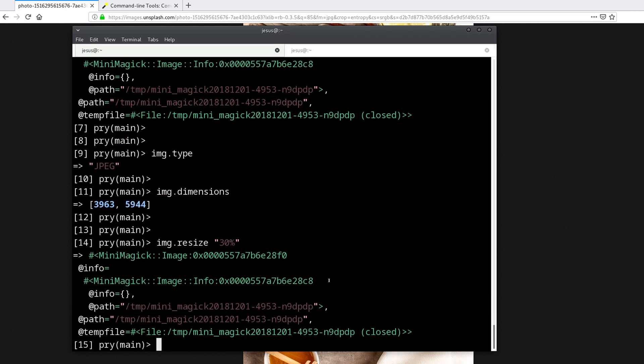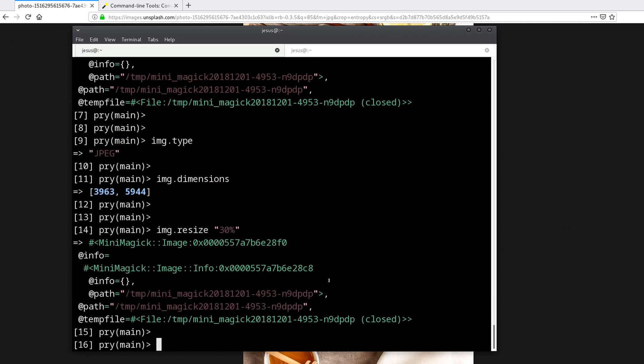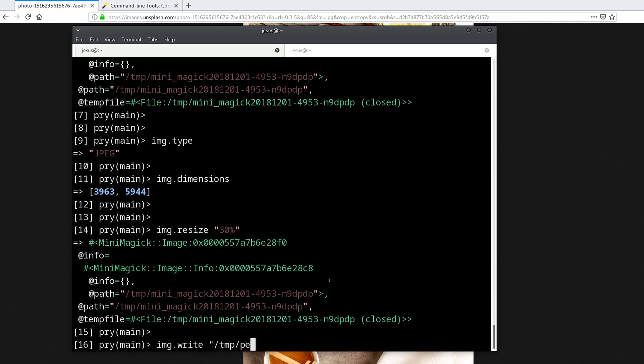Now that's done, we can save this into a new file. To do that we do img.write and then the name of the file, so let's do temp_pears.jpg.